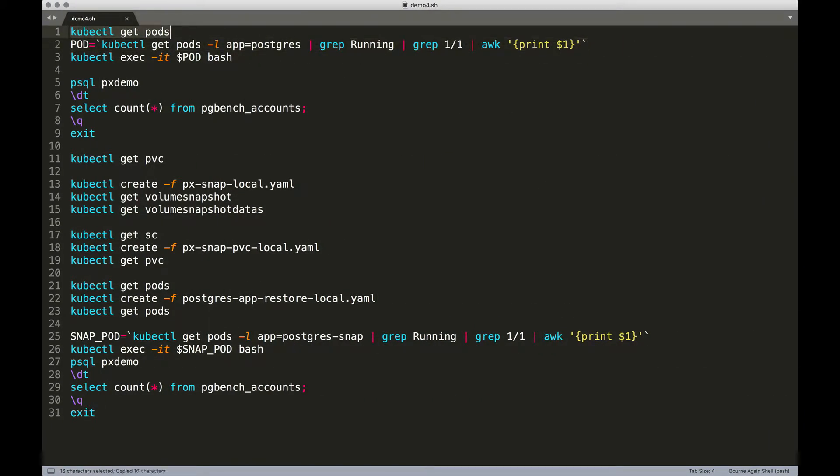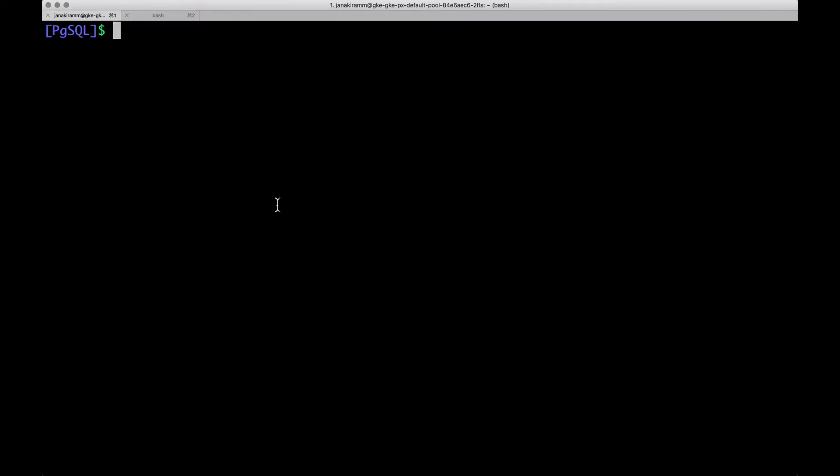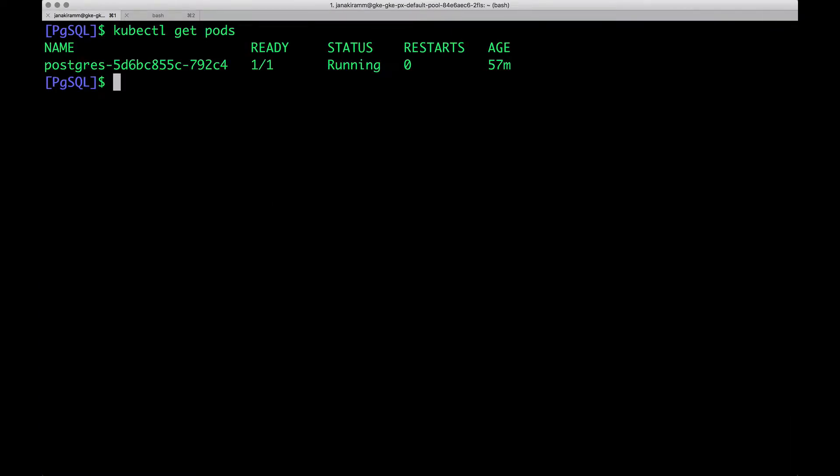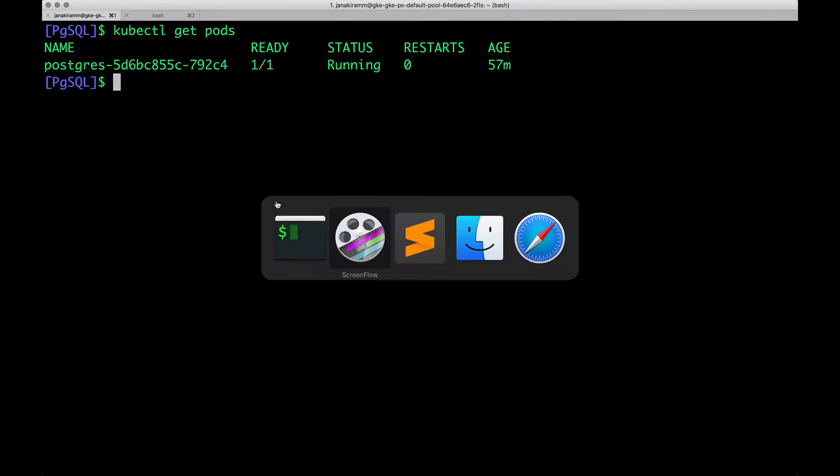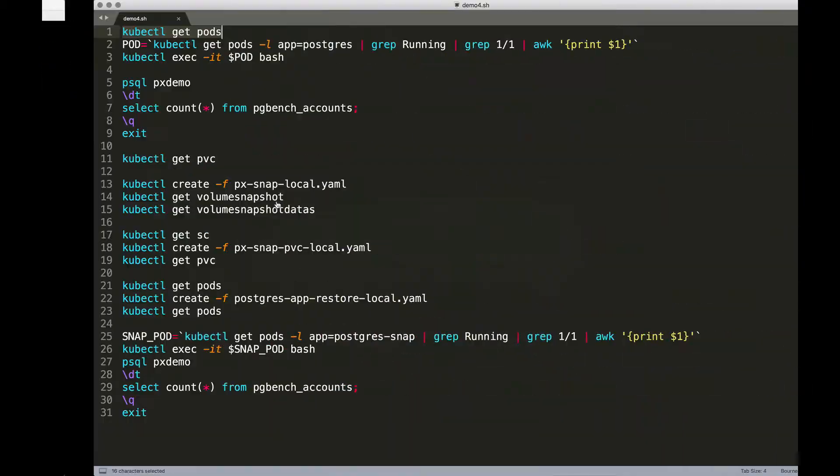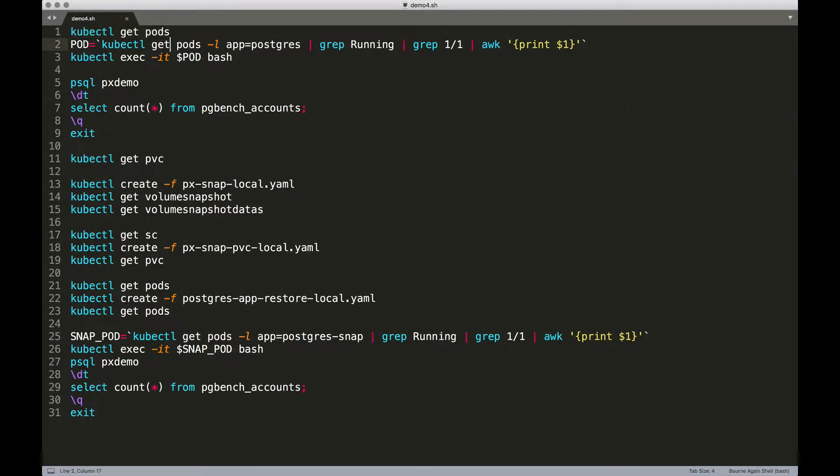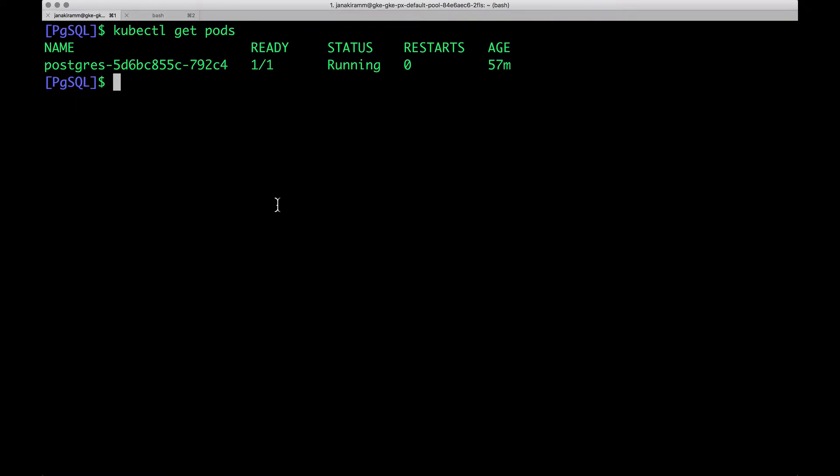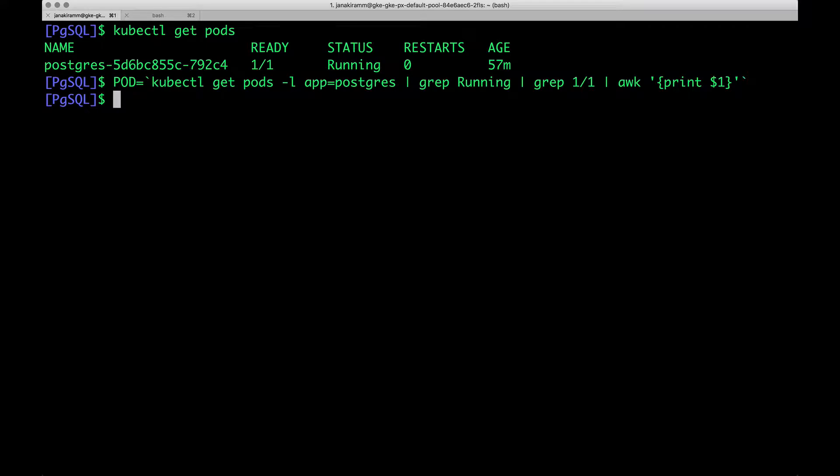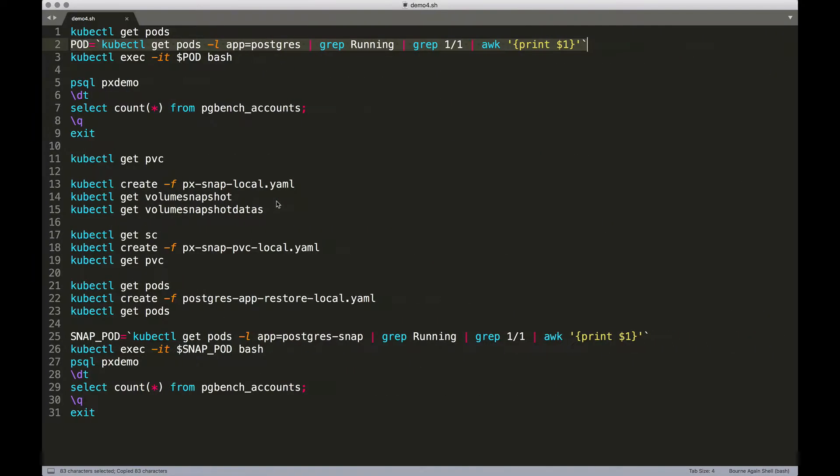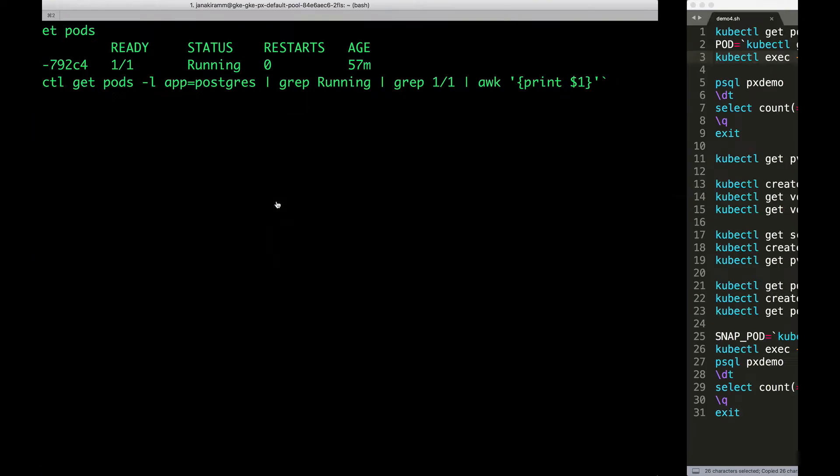We have exactly one pod that's currently running PostgreSQL database, and it's already populated with some sample data. So let's grab the pod name, do an exec to get into the shell.